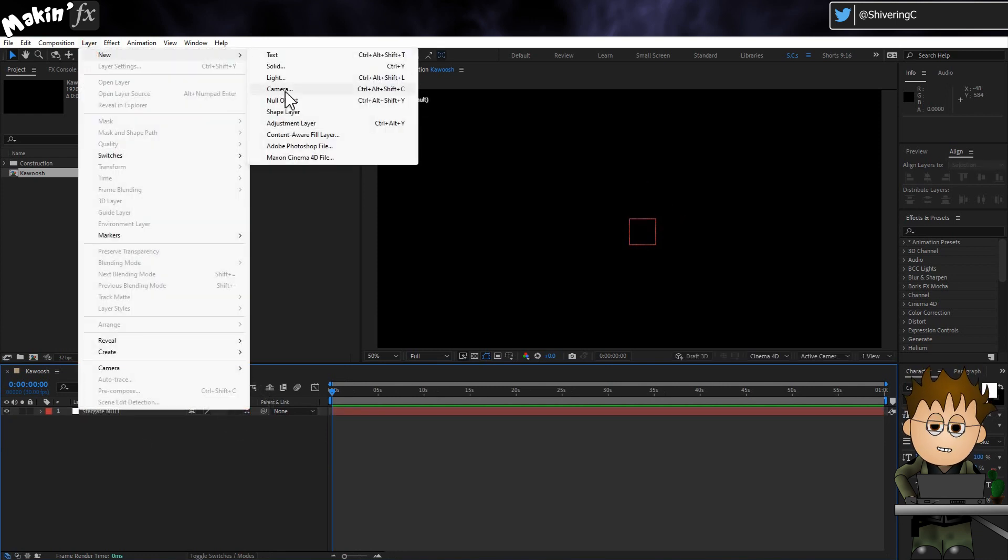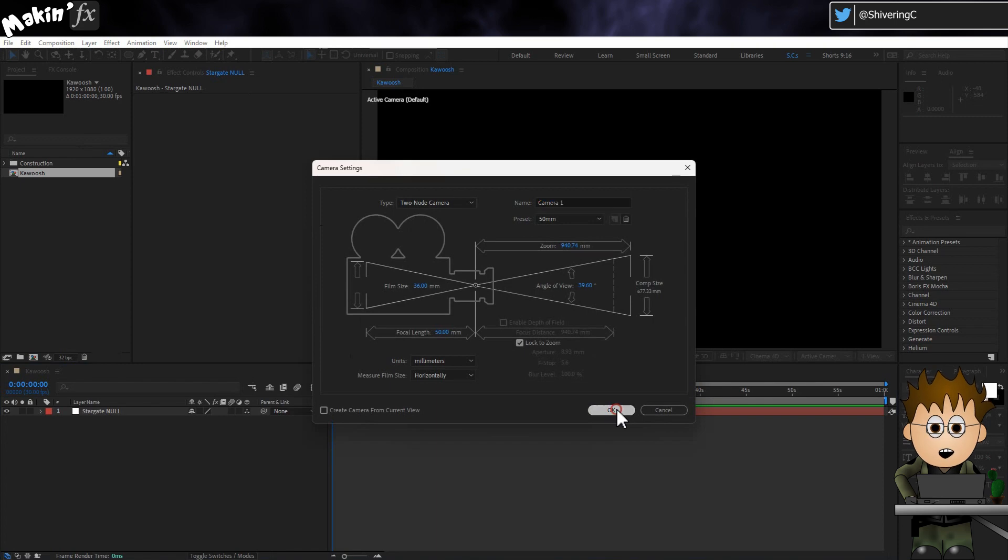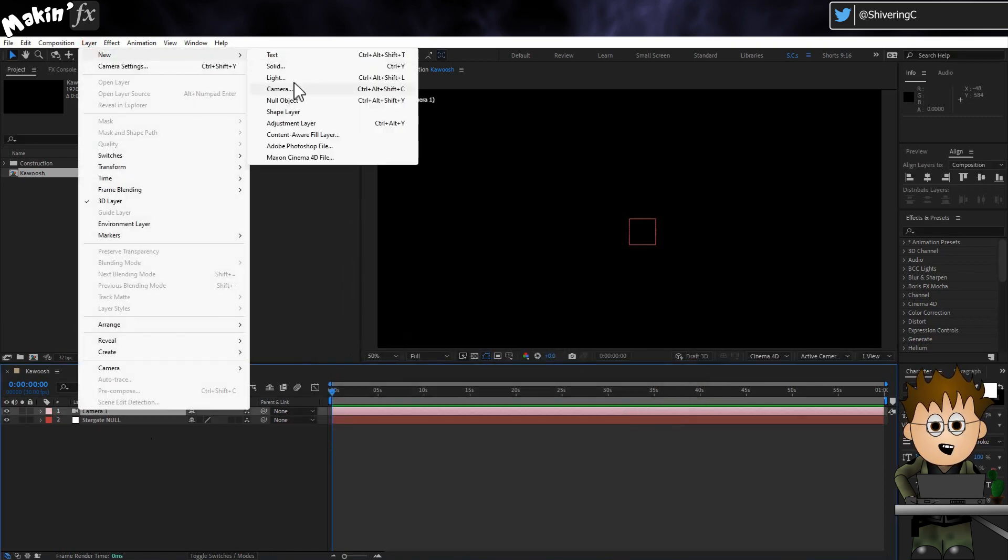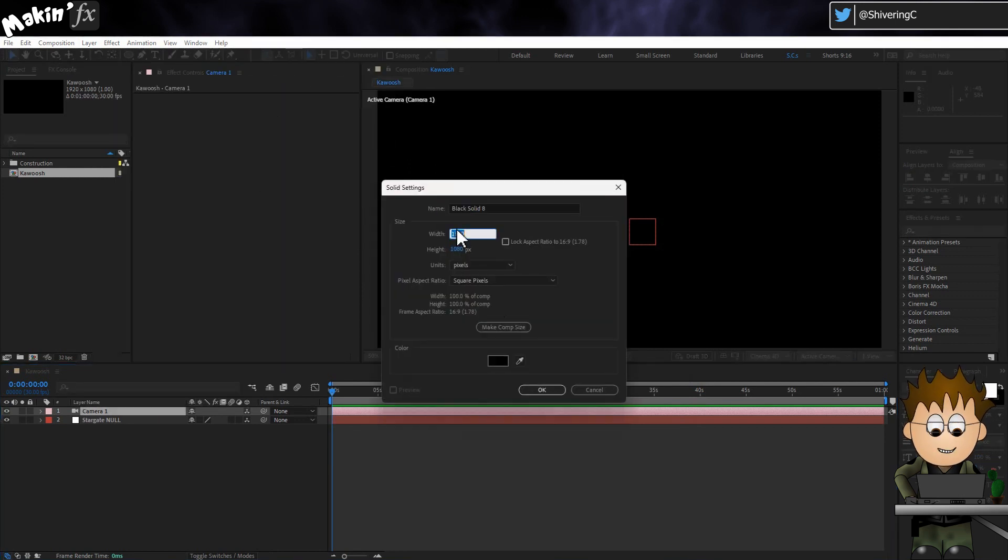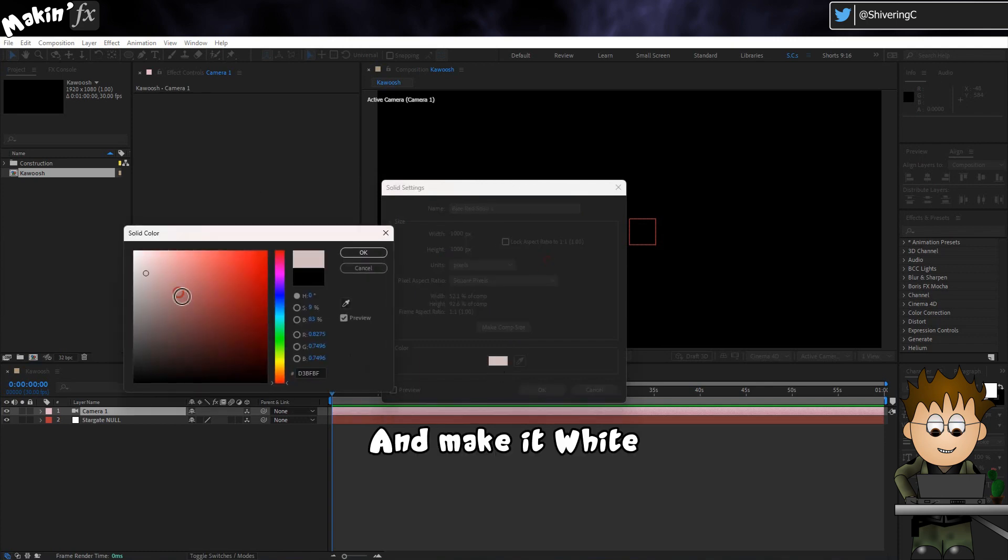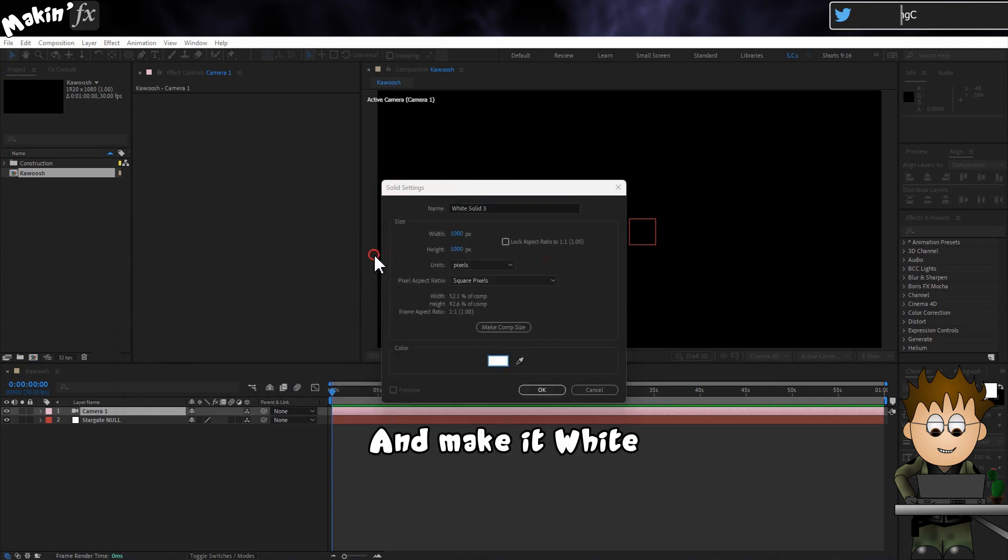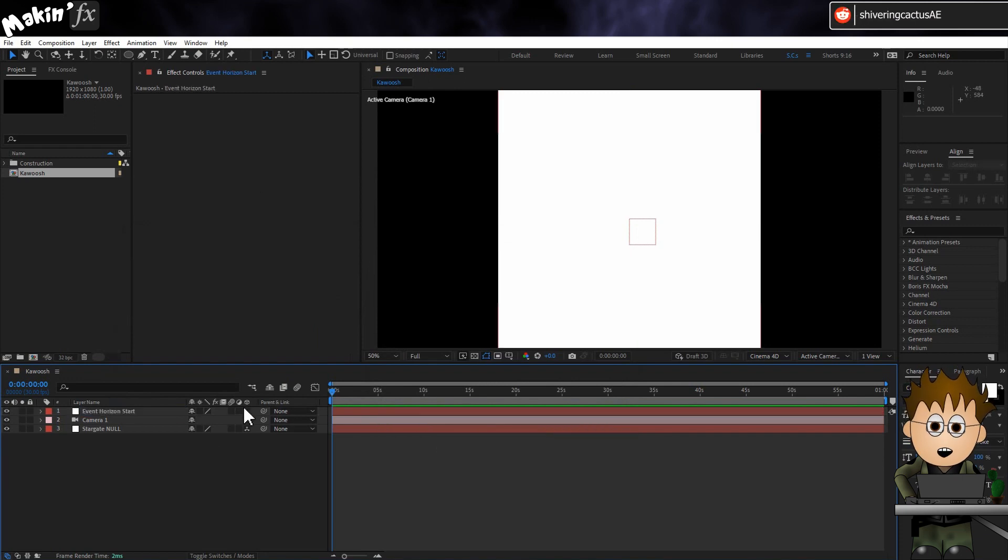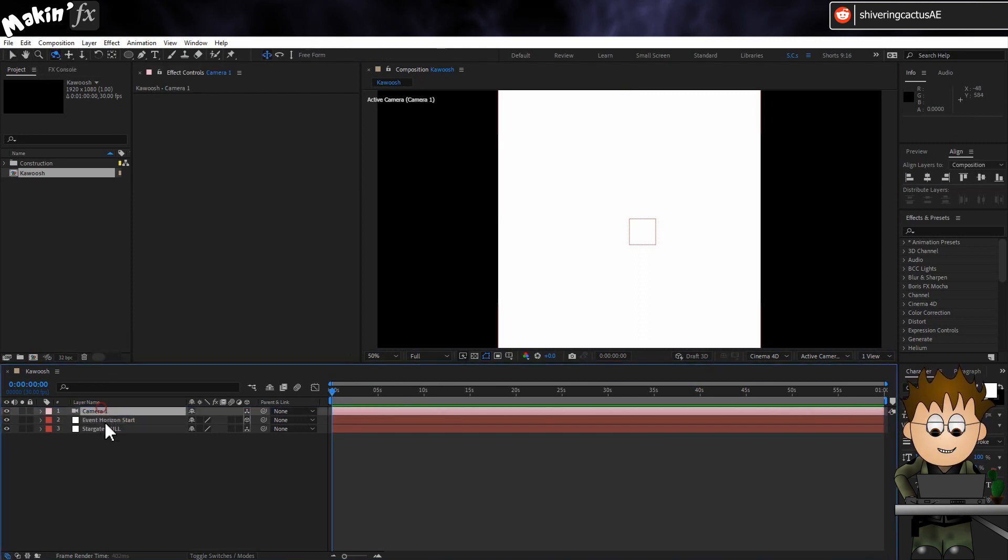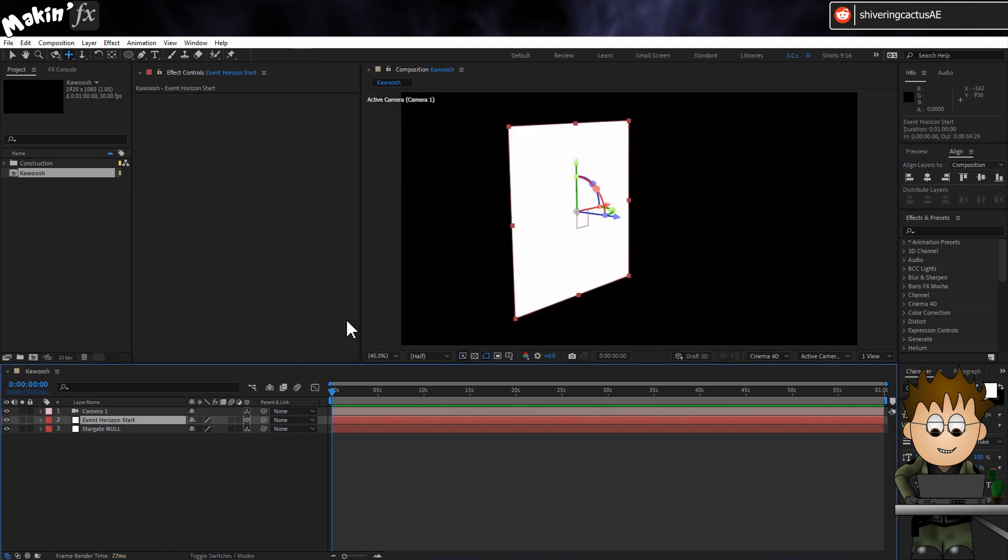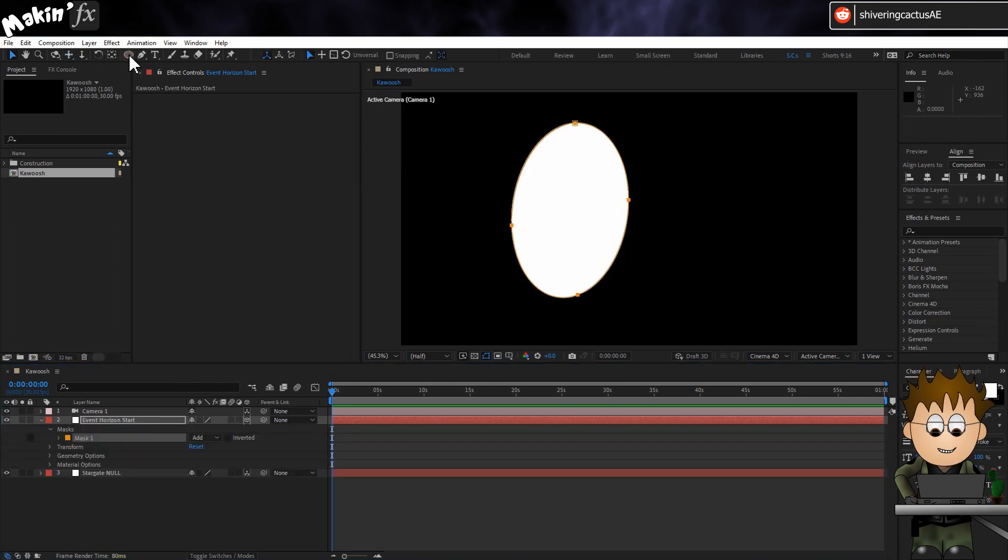Next, create a camera by going to Layer New Camera. And this will determine our angles and so on. Make a new solid by, you guessed it, Layer New Solid. Make it 1000 pixels square. Rename this to Event Horizon Start and make it 3D as well. And now use the Orbit tool to move the camera around.